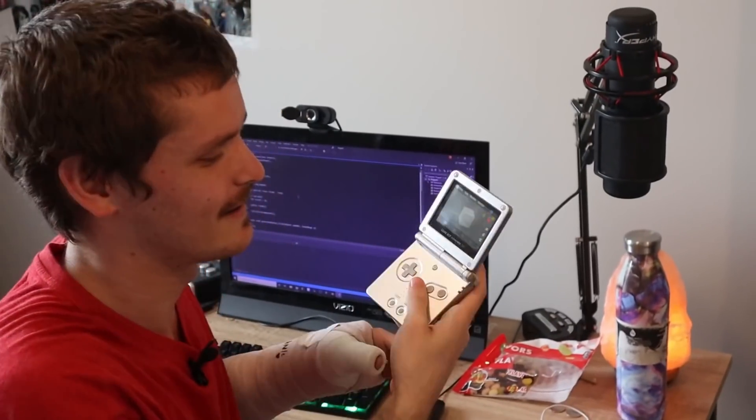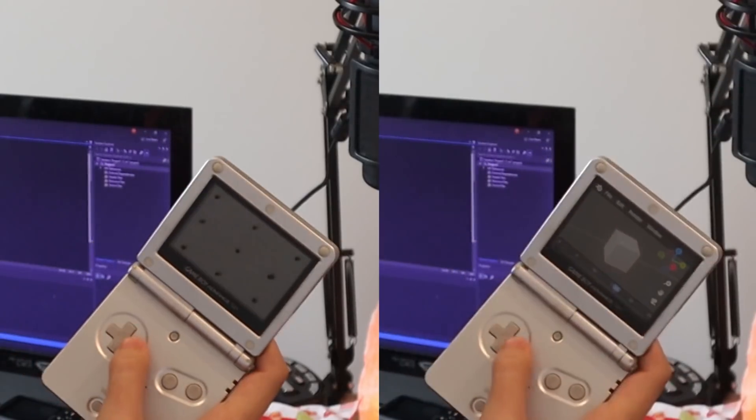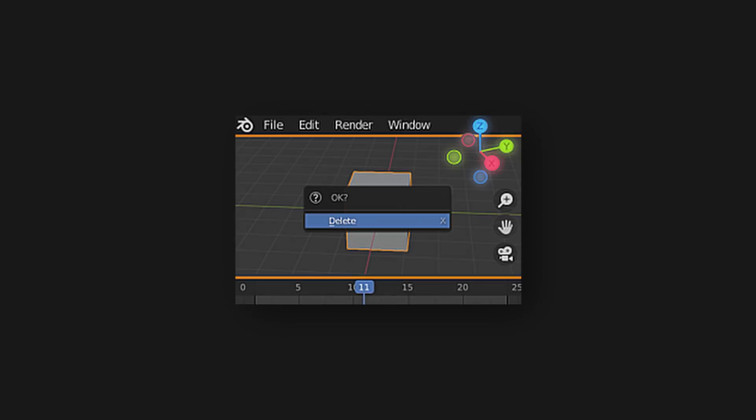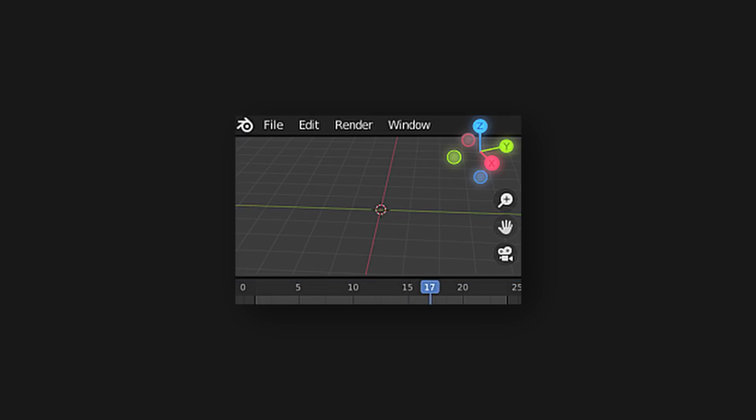I made a video pretending that I coded Blender for Game Boy, but here's how I actually made it.